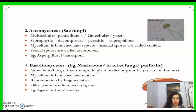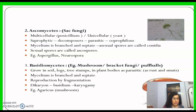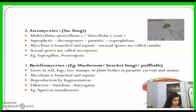In Ascomycetes, the mycelium is branched and septate. They are mainly saprophytic and decomposers, but can also be parasitic. They are also coprophilous, meaning they can survive on dung or fecal matter.